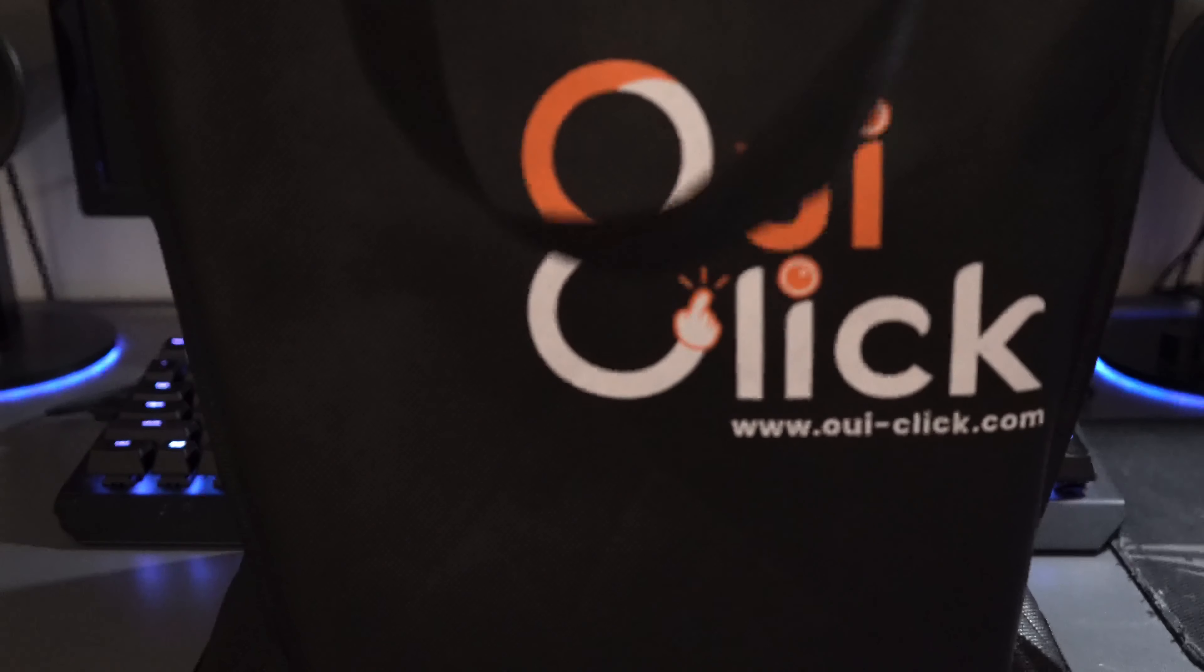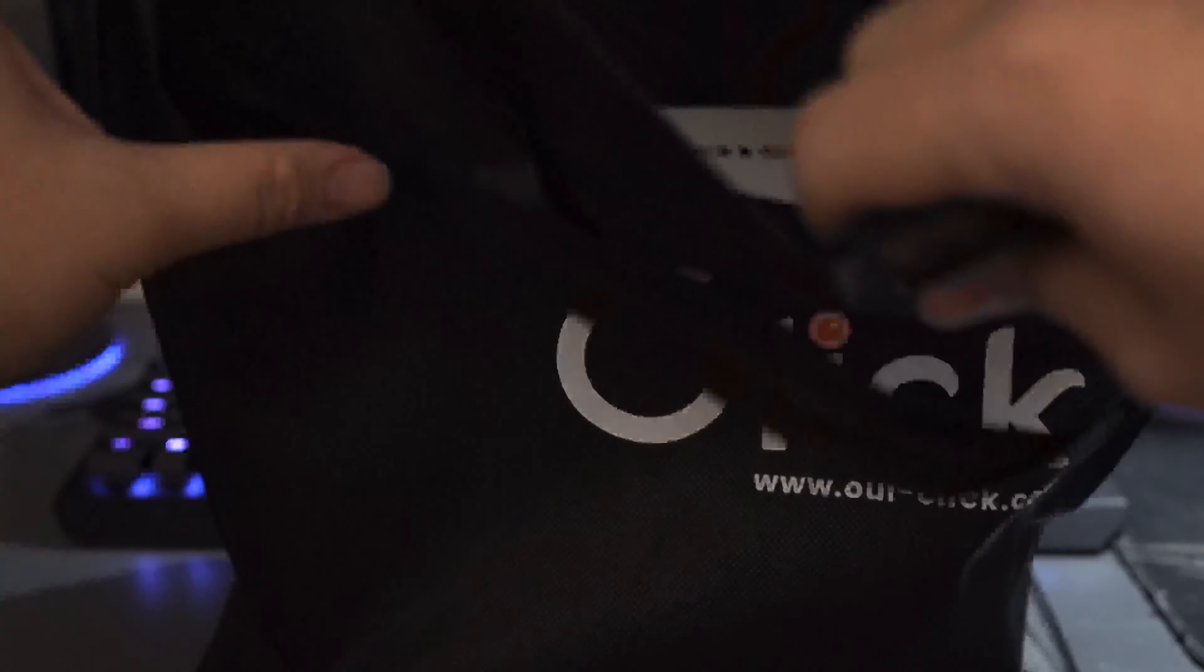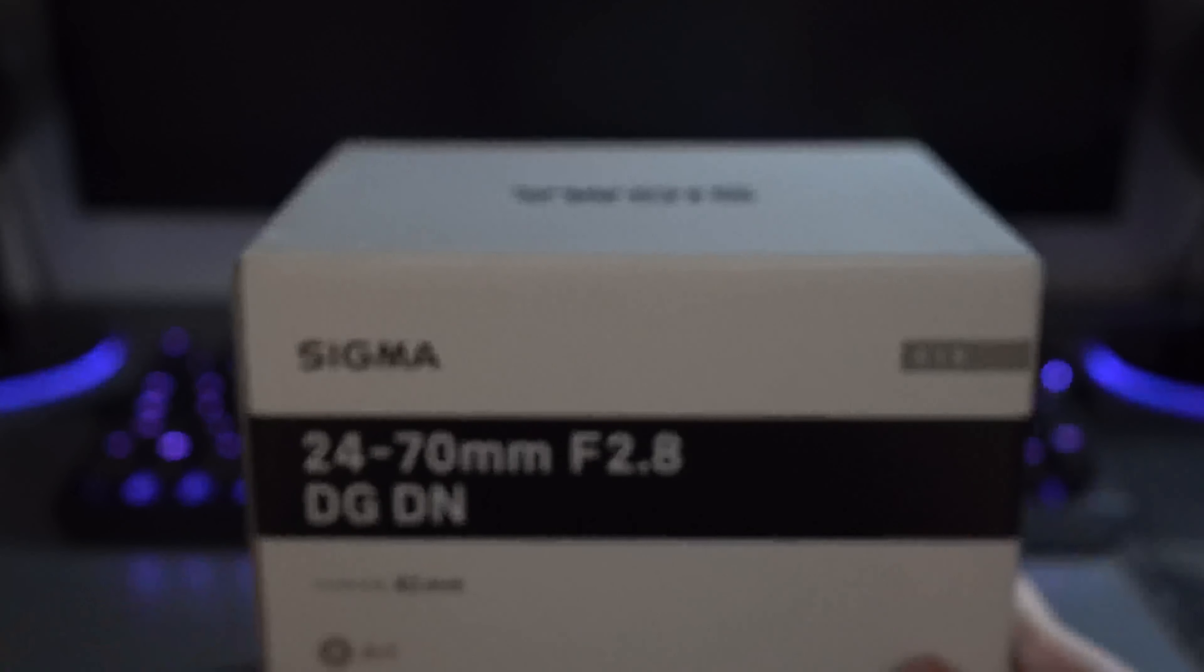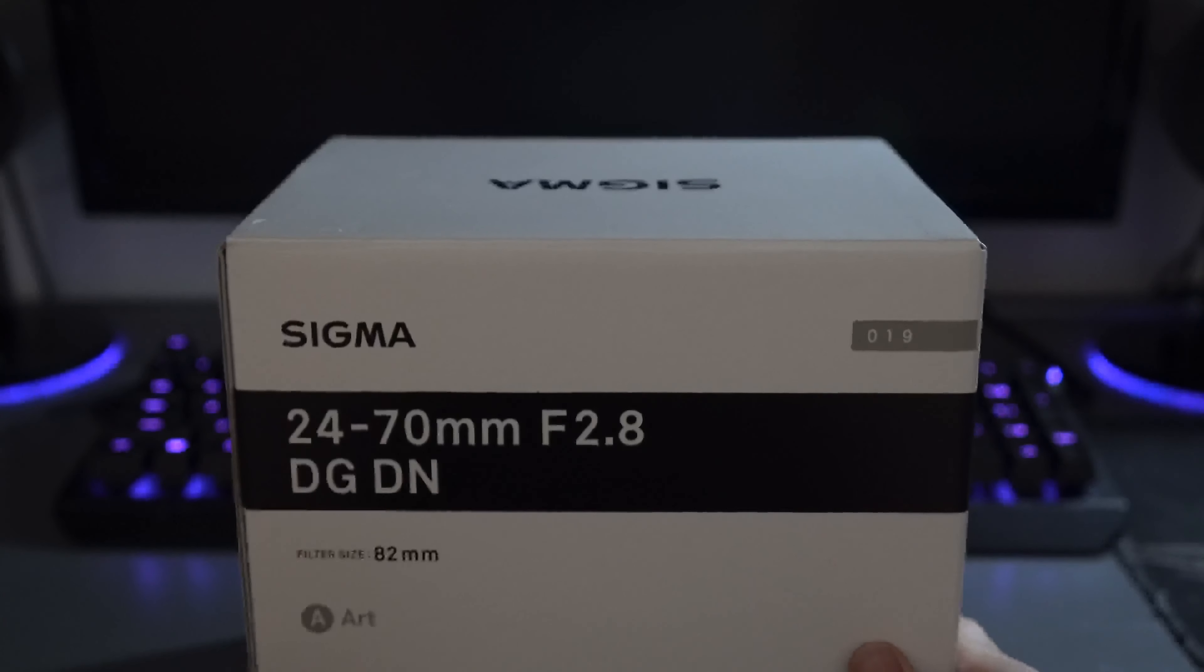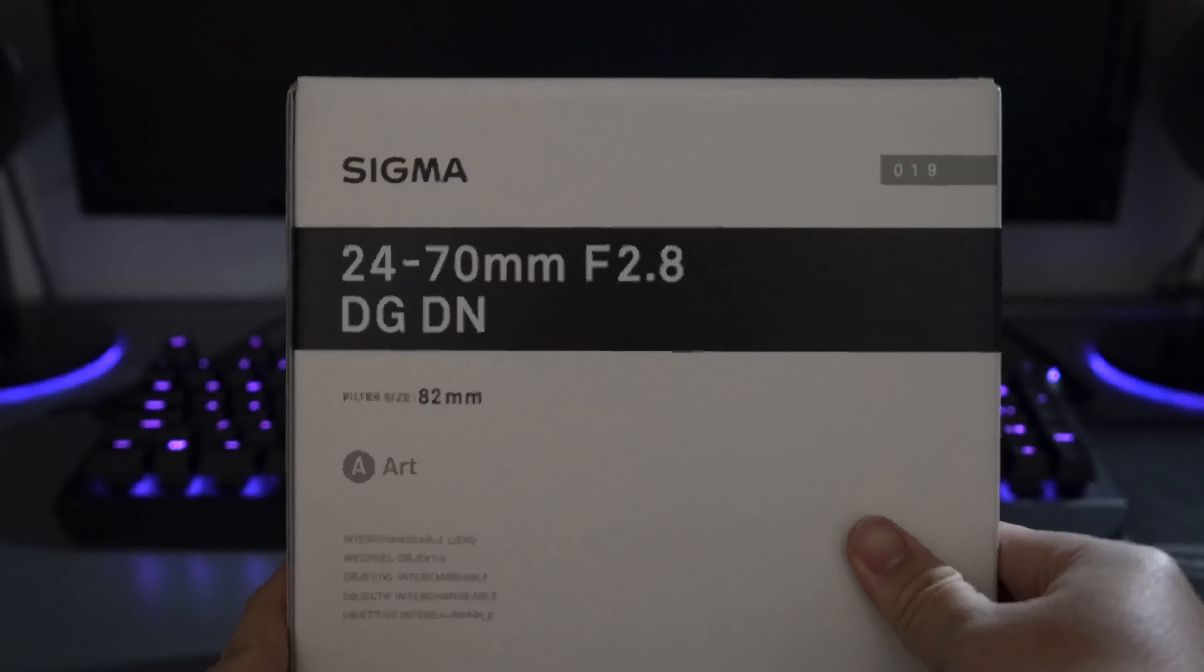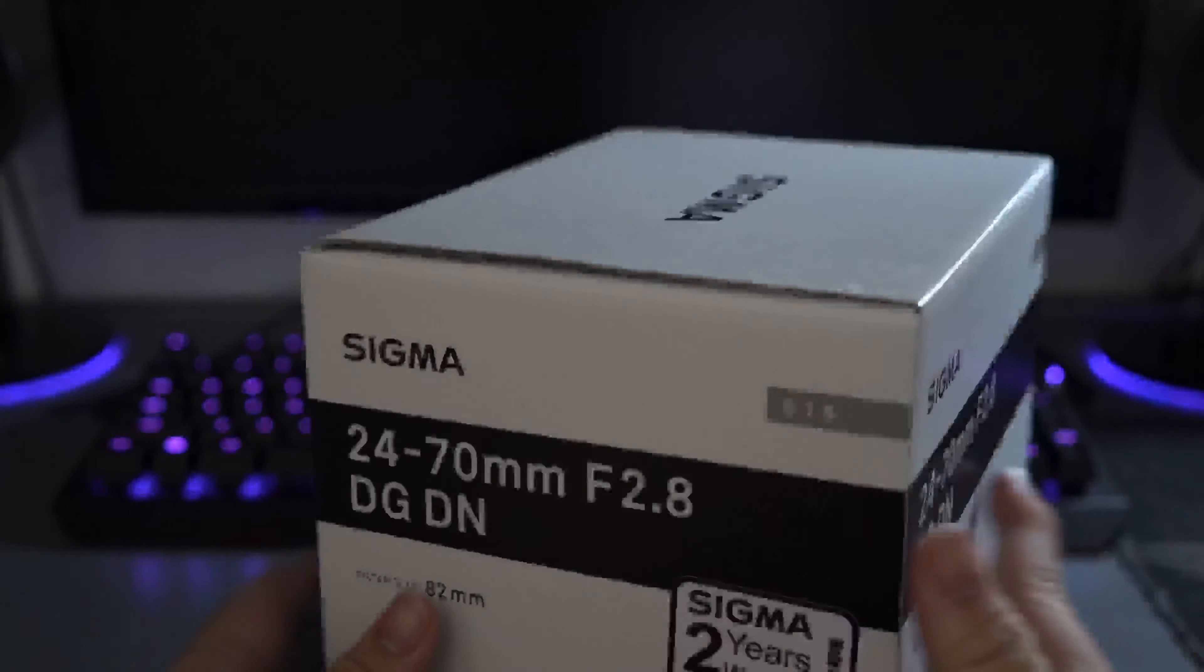All right, so this is the unboxing of my Sigma lens that I bought today. It's the Sigma 24-70 f2.8 Art series for the Sony E-mount. I'm a hybrid shooter, so this would really help a lot in what I do.